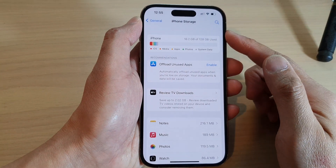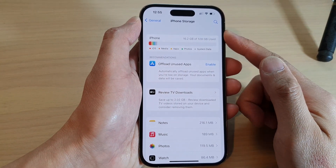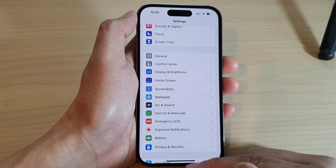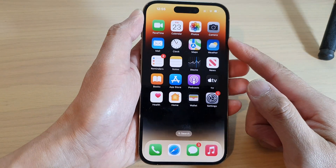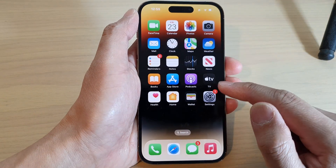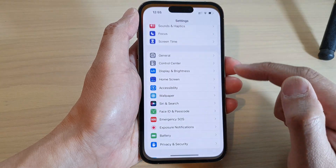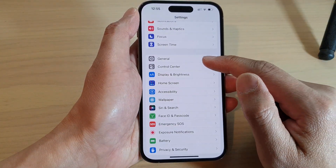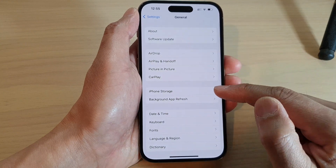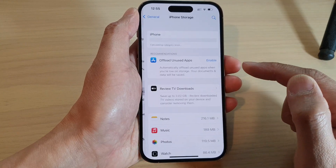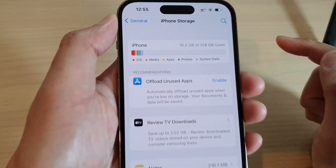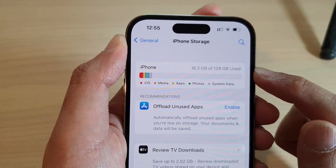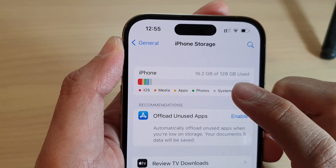To check the iPhone storage on the iPhone 14 series, first swipe up to go back to the home screen. From the home screen, tap on Settings. In Settings, scroll down and tap on General, then tap on iPhone Storage. At the top, it will give you information about your iPhone storage.